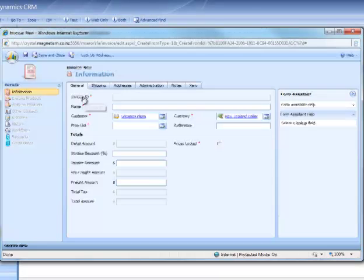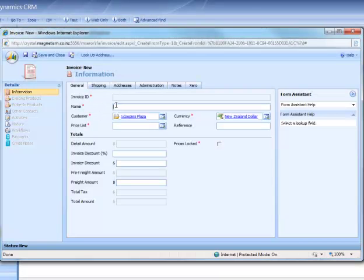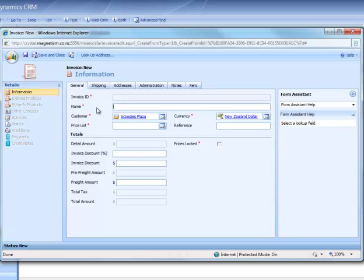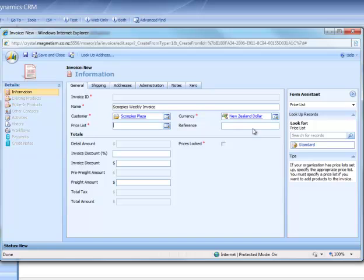Click on new invoice. Start by giving it a name. We're going to give it Scoopies Weekly Invoice and the Price List. We'll just move that to standard and save the form.